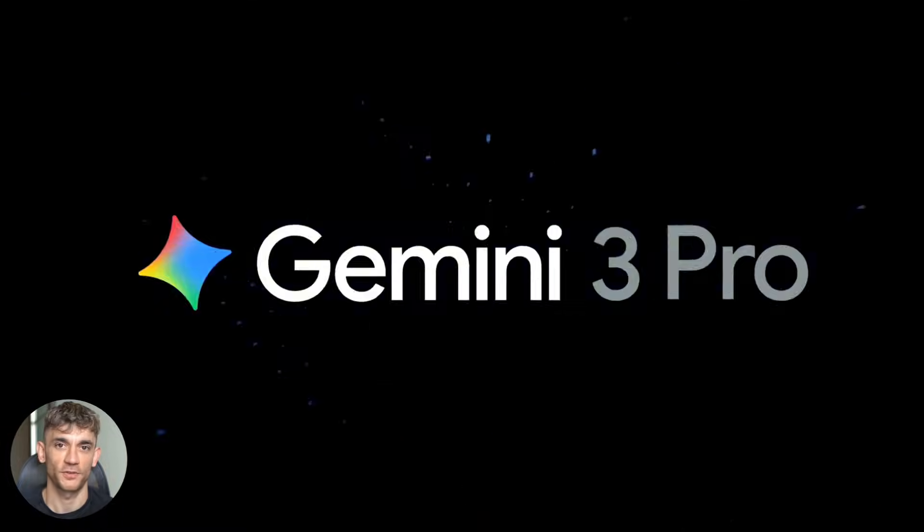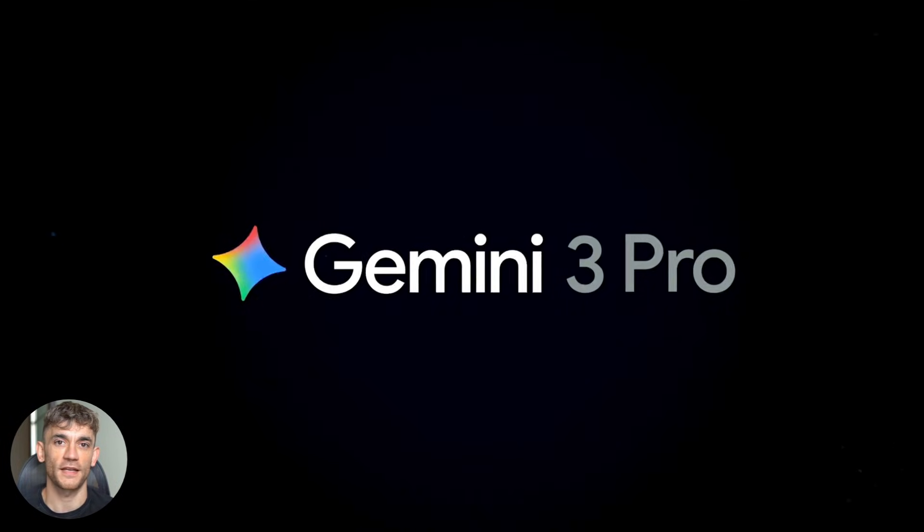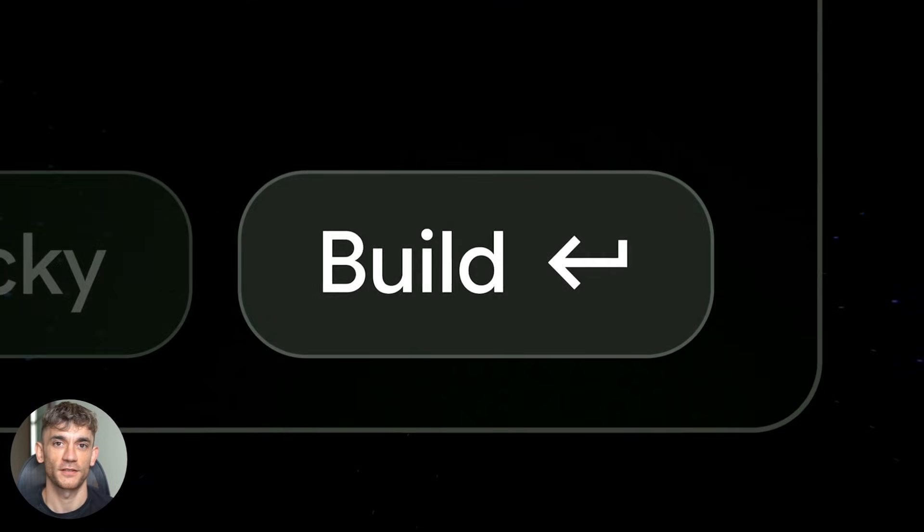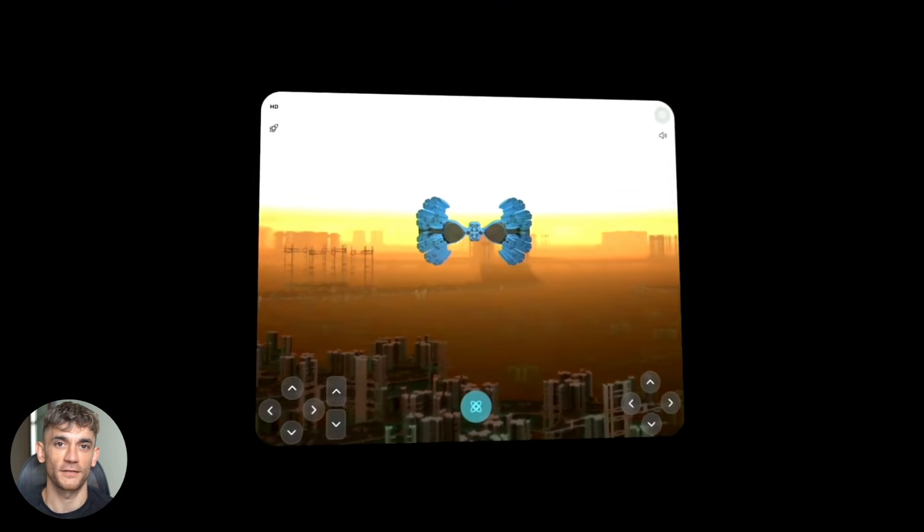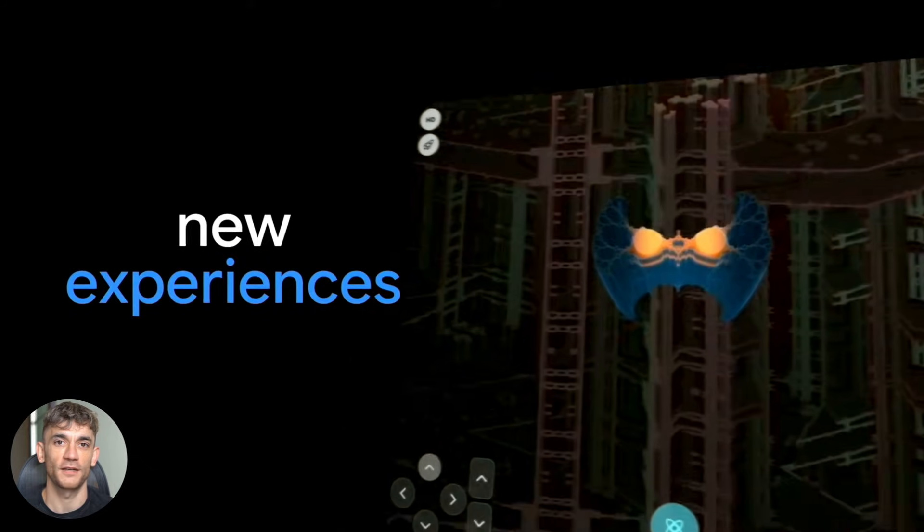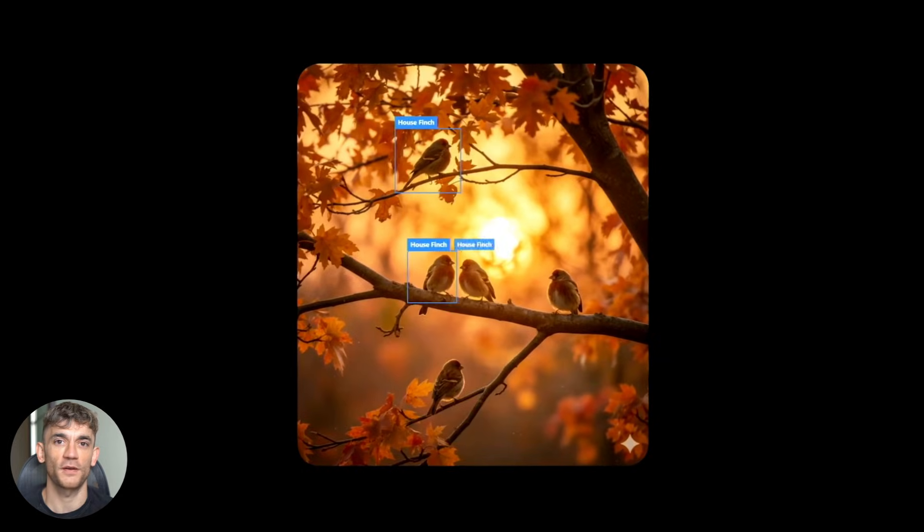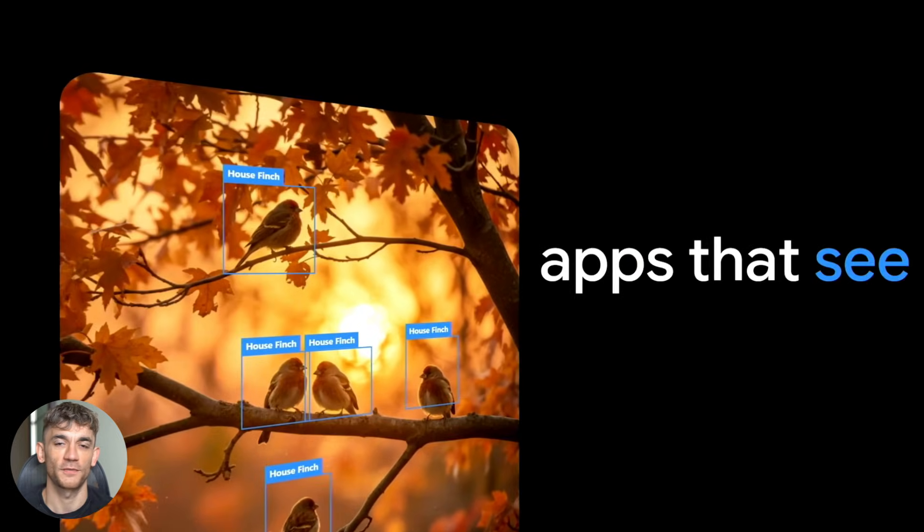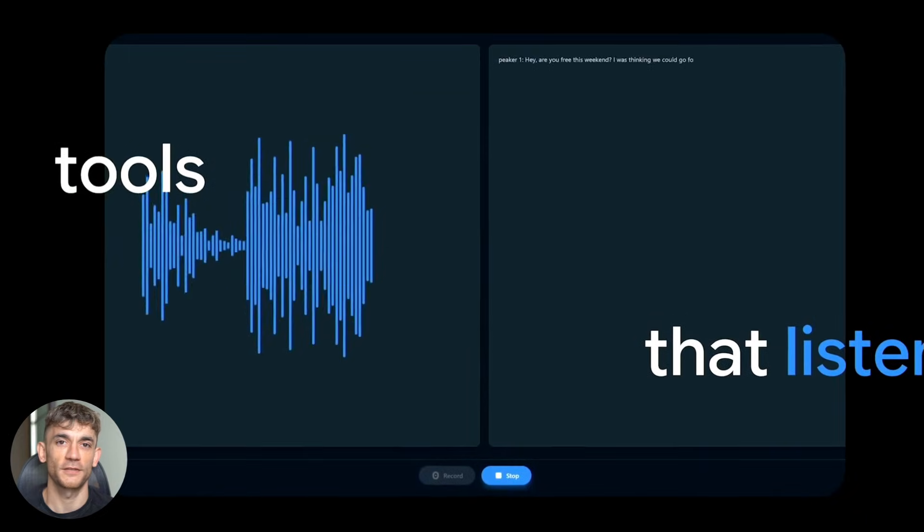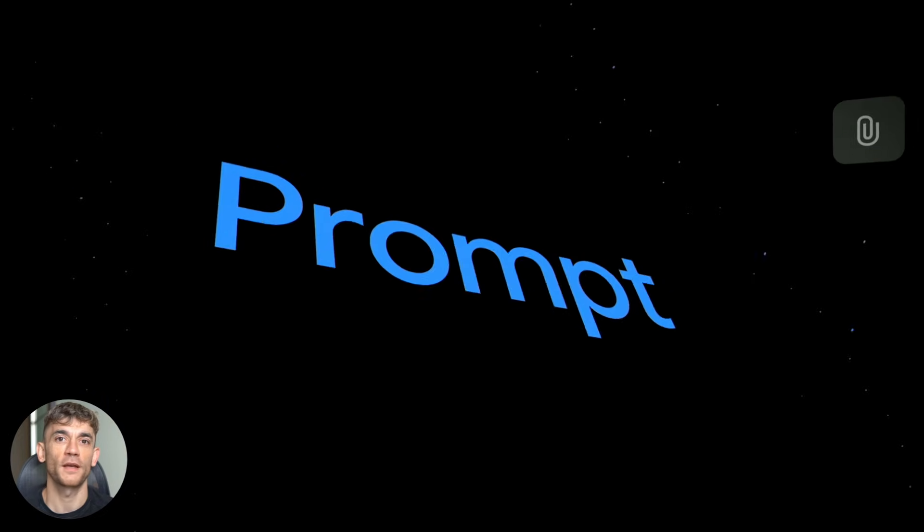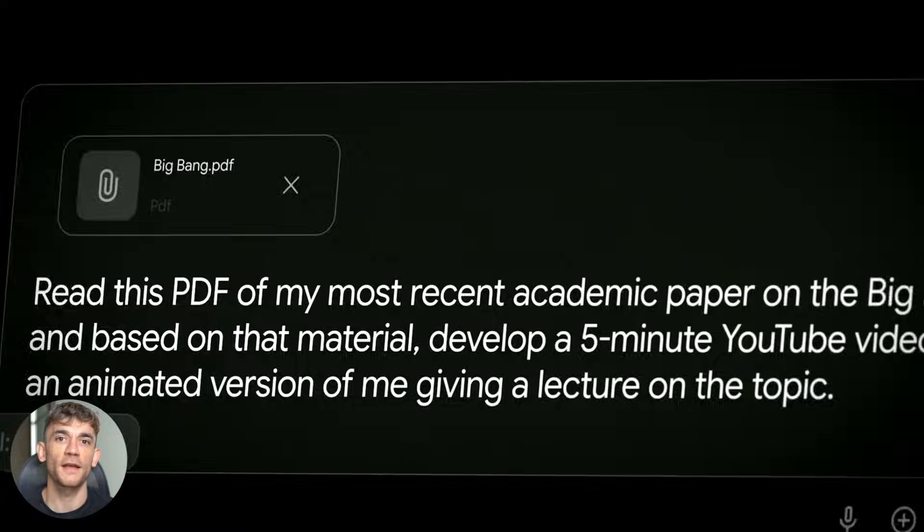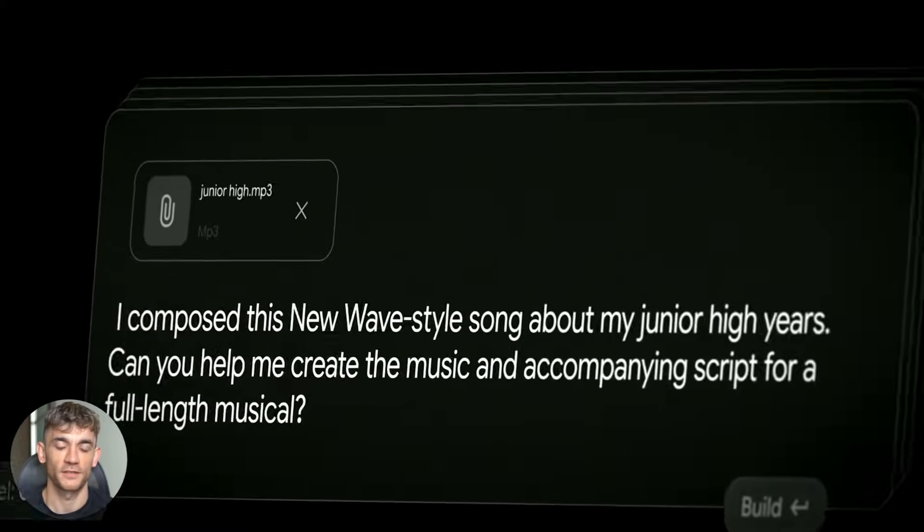But here's what you need to know. The system Gemini builds for you isn't going to be perfect right away. You need to test it. You need to refine the prompts. You need to add guardrails so it doesn't say something weird. You need to make sure it handles edge cases. The initial build gives you a strong foundation. But production systems need optimization.